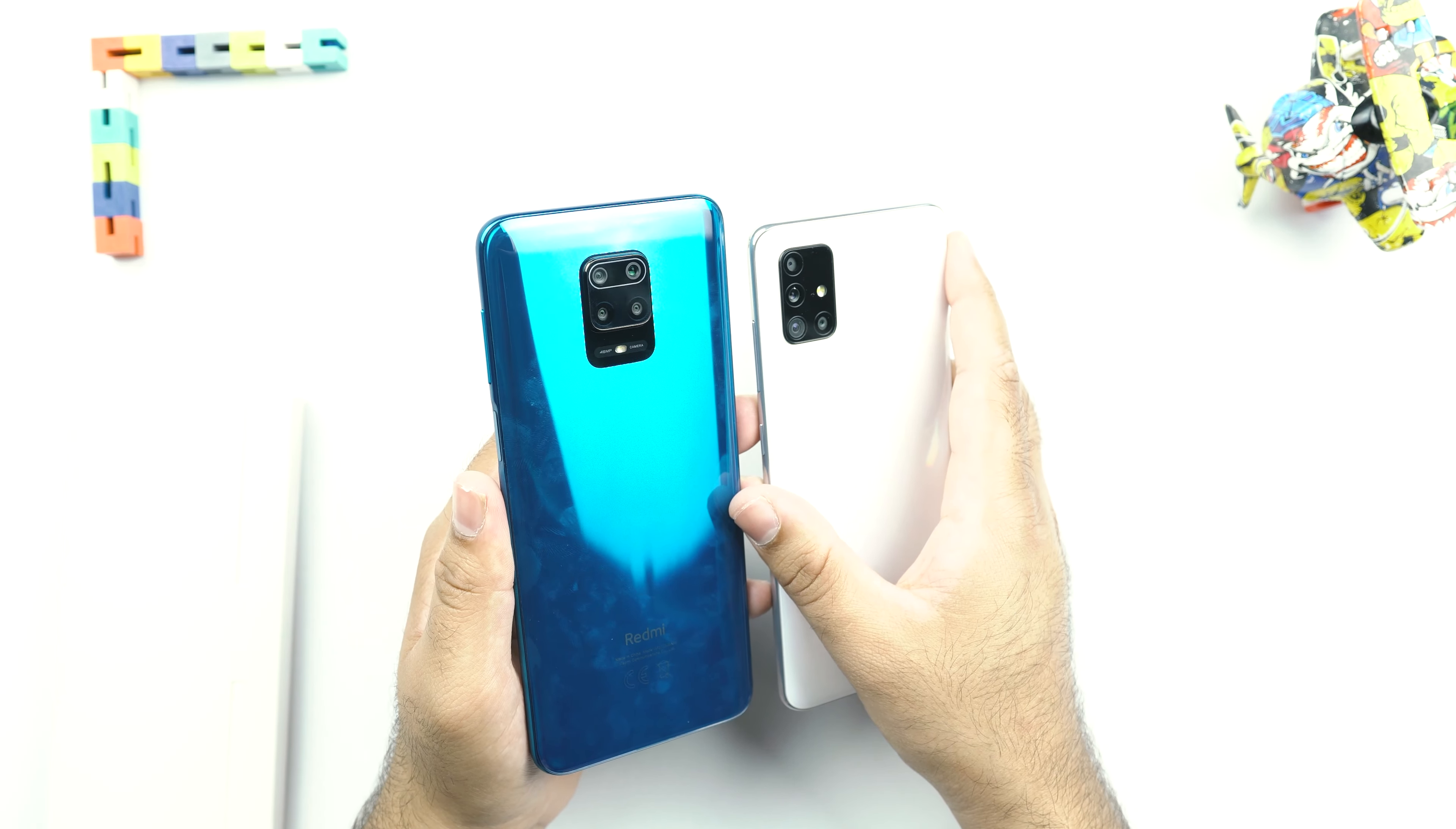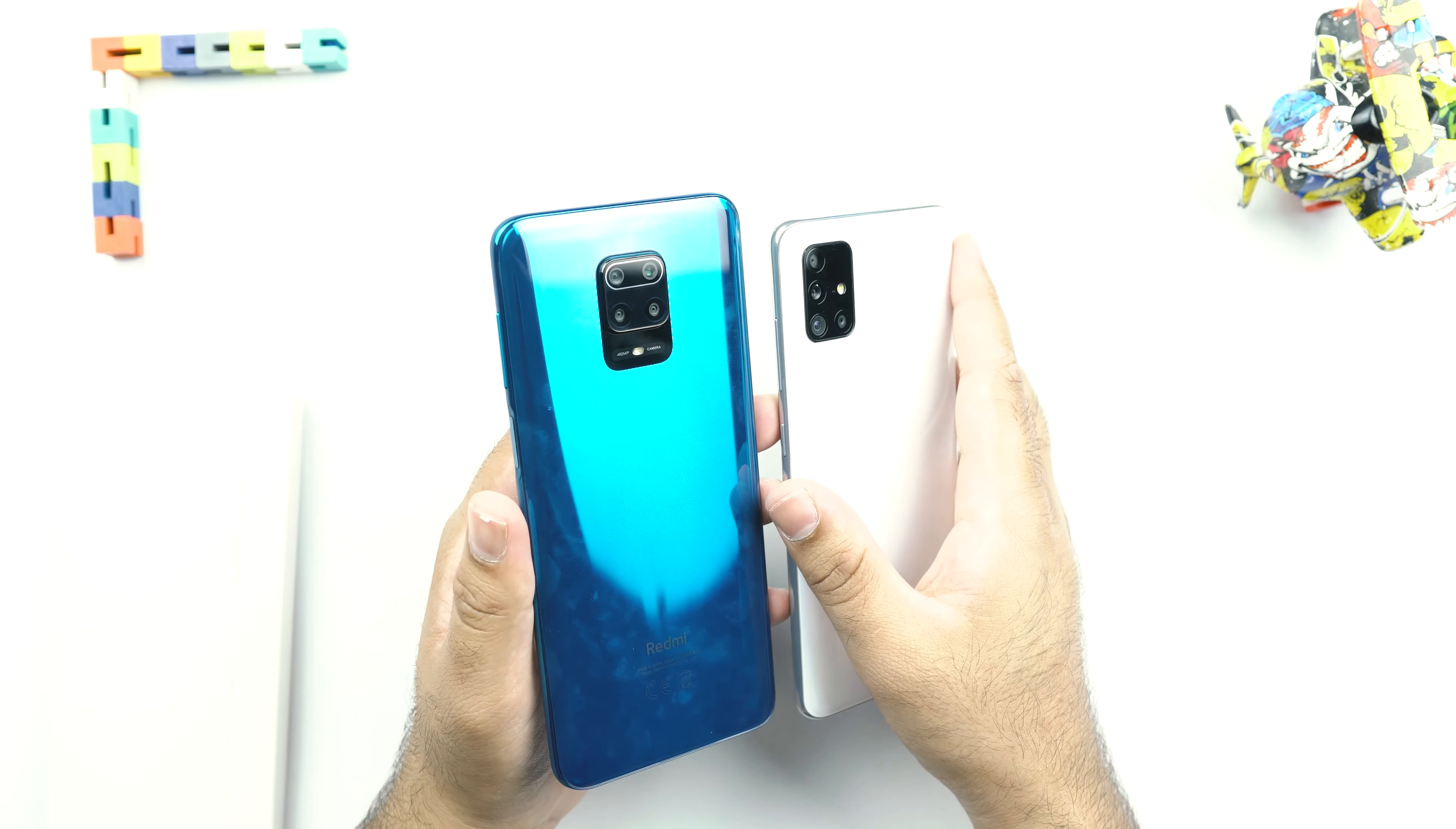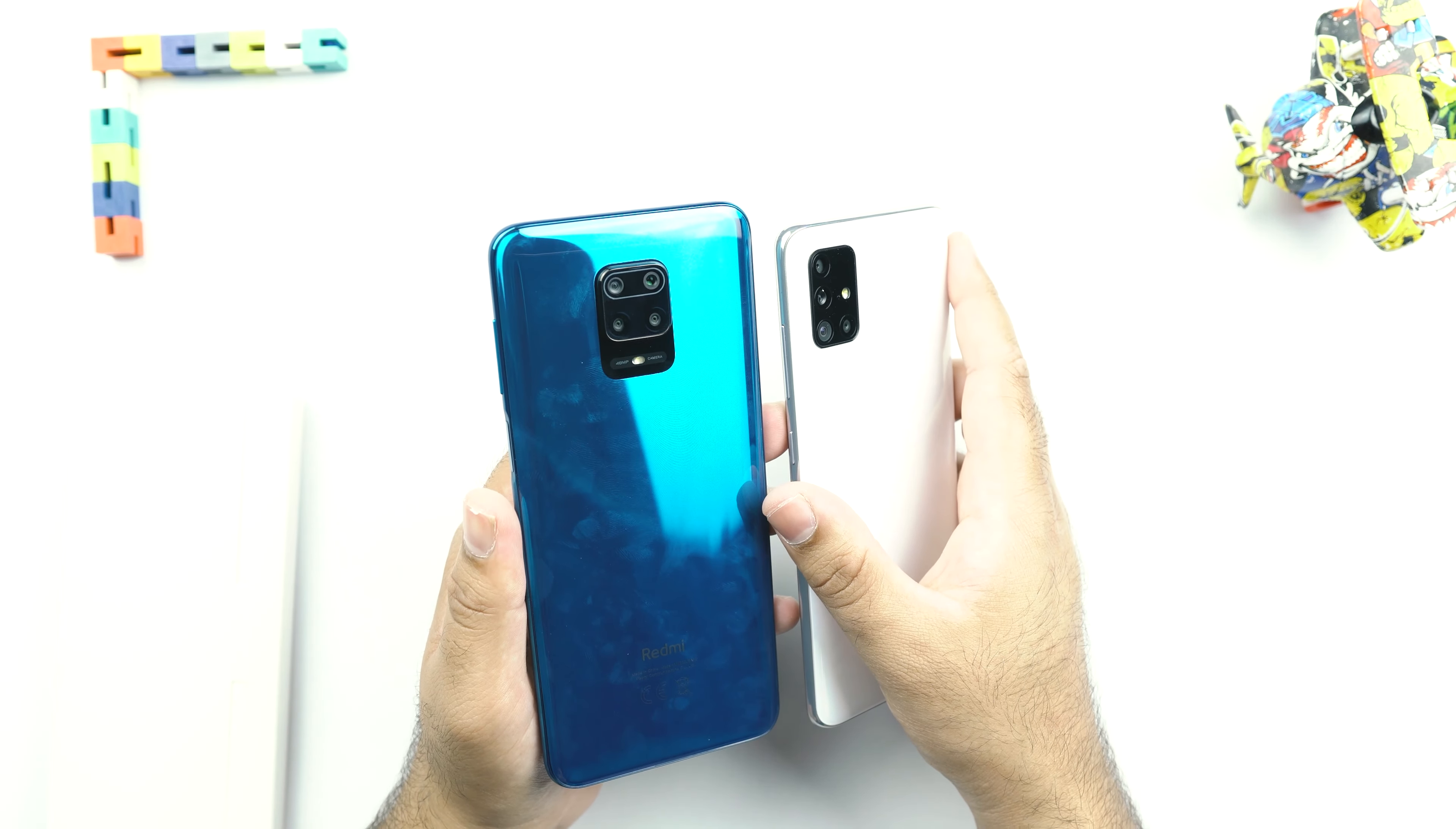Every single year, we have seen the Redmi Note 9S introducing a new design. On the other hand, we see phones from Huawei and Samsung following almost a similar design language which in my opinion is not really a great idea.